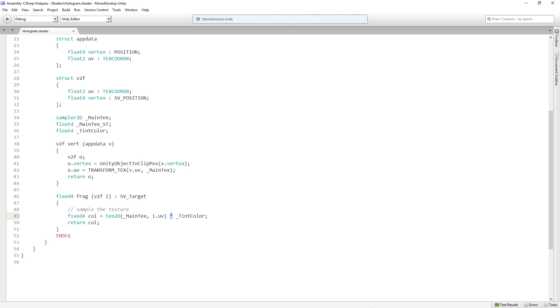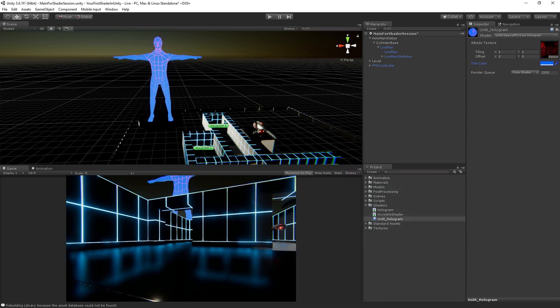So we want this additive color look. So we're going to add this value instead of multiplying it in. And you can also try dividing and doing other weird stuff and you can create some other interesting effects.